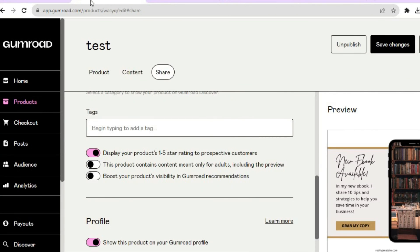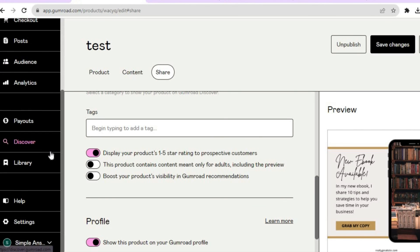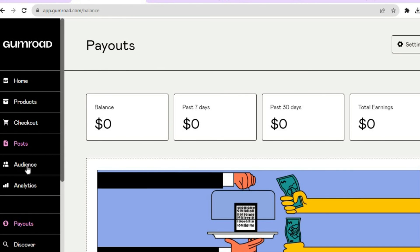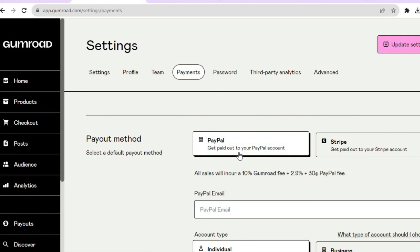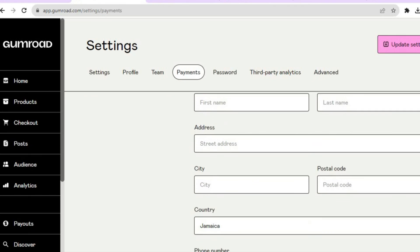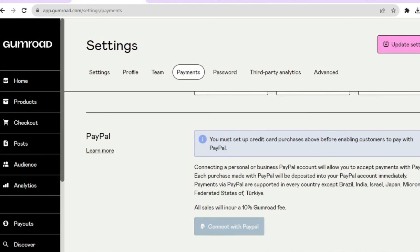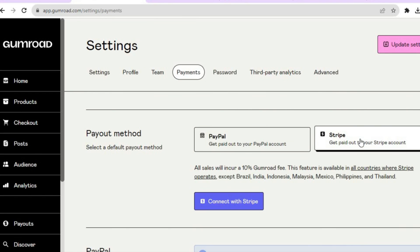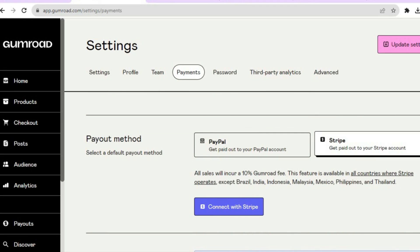One more thing — you'll need to set up your payment options. From the dashboard, tap on Payouts in the left-hand menu, then tap on Settings in the top right-hand corner. You can connect PayPal by entering your PayPal email address, account type, name, and address, then tap Connect with PayPal. You can also connect Stripe. Once done, tap Update Settings and that's it. Hope you found this tutorial helpful!